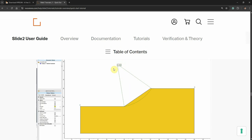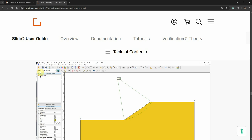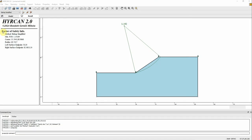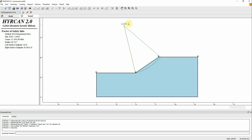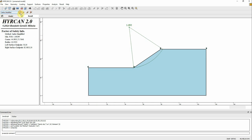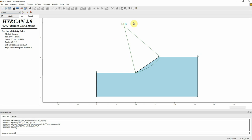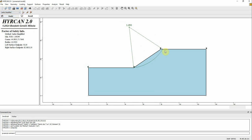This is 1.142 using the Bishop method. If we want to see the factor of safety with a different method, we go here — for example, Morgenstern-Price — and we see it's a little bit less, basically the same. Janbu Simplified is much less, and Spencer is basically the same. The slip surface also looks different.